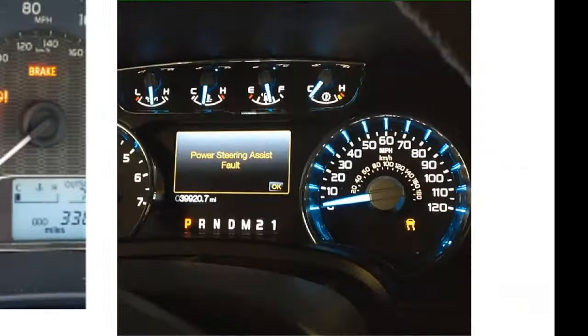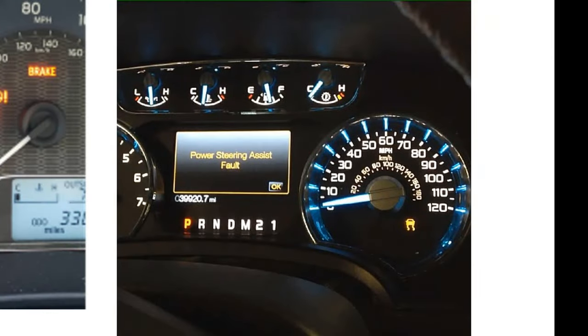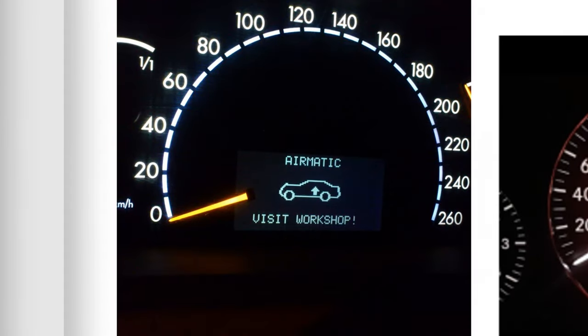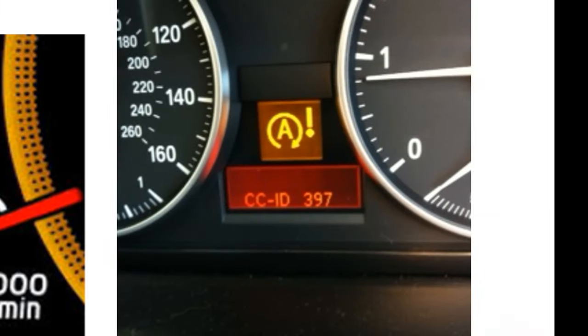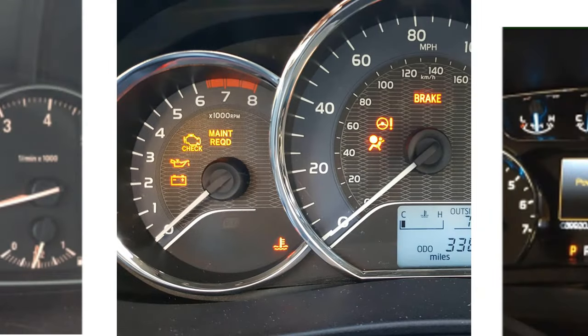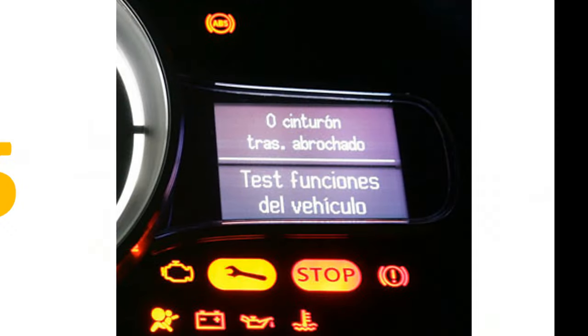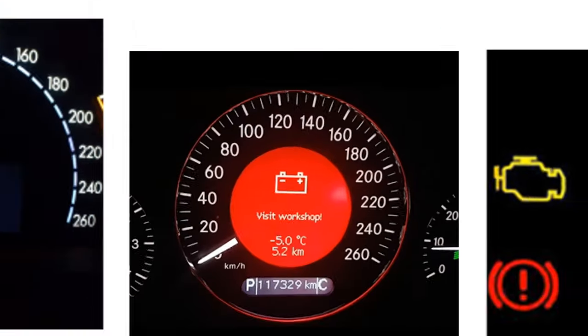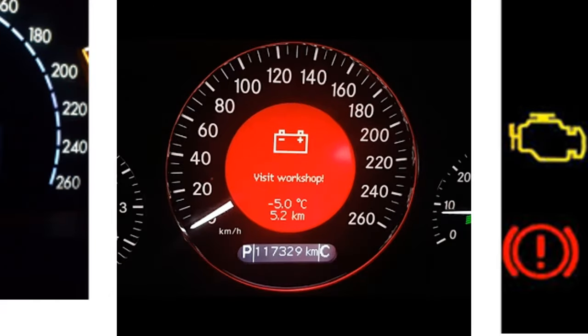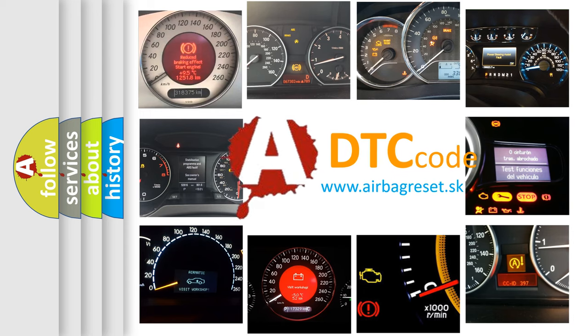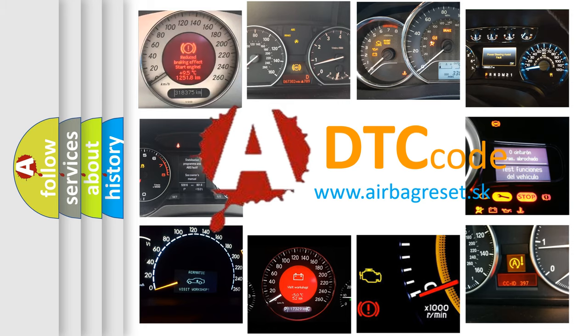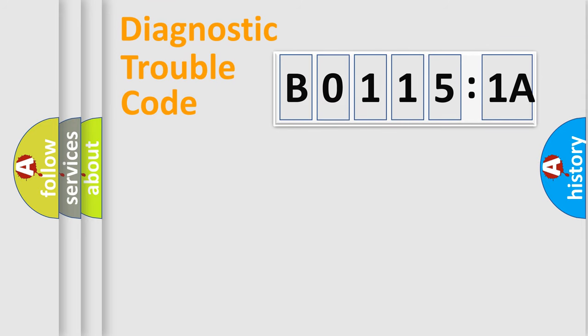Welcome to this video. Are you interested in why your vehicle diagnosis displays B01151A? How is the error code interpreted by the vehicle? What does B01151A mean, or how to correct this fault? Today we will find answers to these questions together. Let's do this.